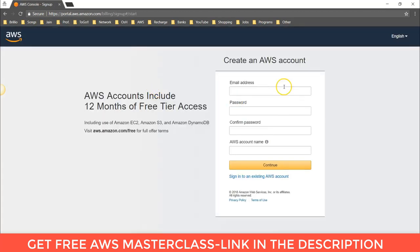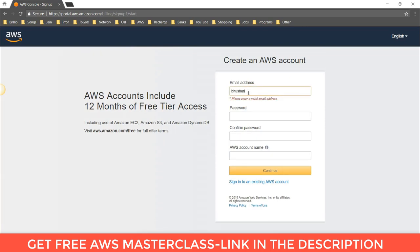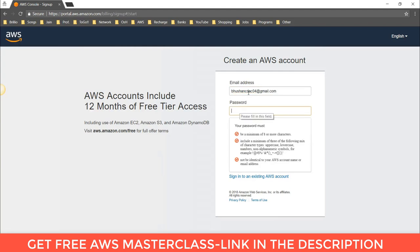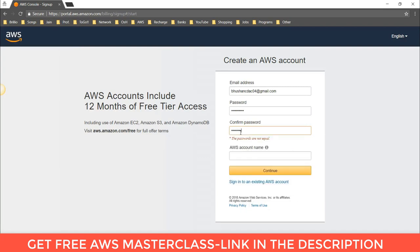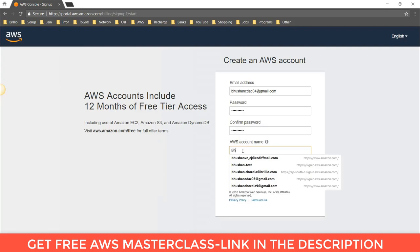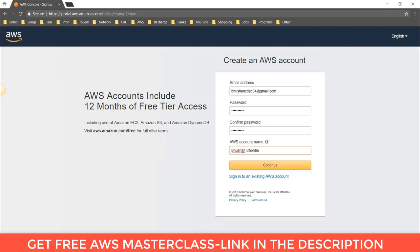Here you have to give the email address that exists. You also have to give the password. The password must be a minimum of 8 or more characters, including uppercase, lowercase, numbers, and non-alphanumeric symbols, and must not be identical to your AWS account name or email address. Enter and confirm the password, then give the account name and click on Continue.